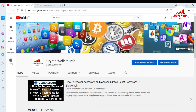In this video I am giving you information on how to restore, recover, or import your blockchain account using your 12-word phrases. If you have saved your 12-word phrases, you can easily import or recover your account if you forget your password. Please watch this video till the end.